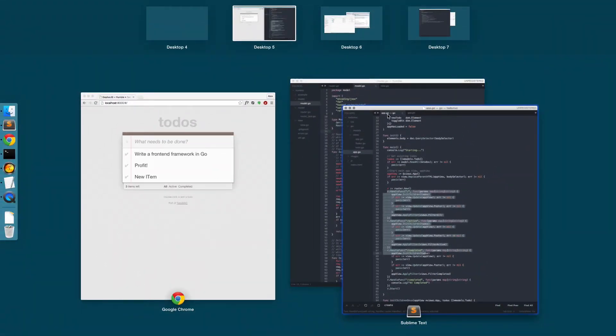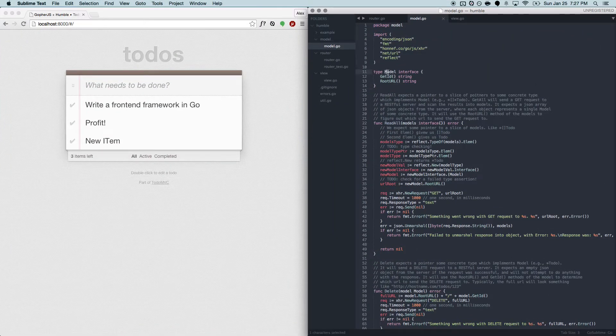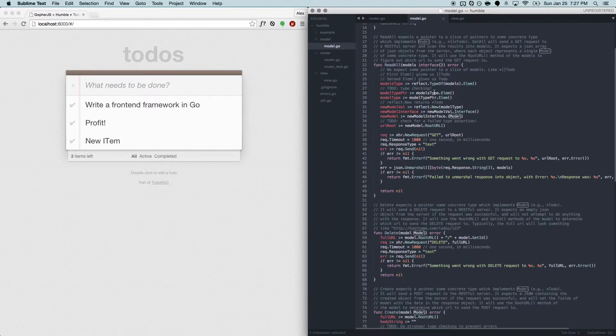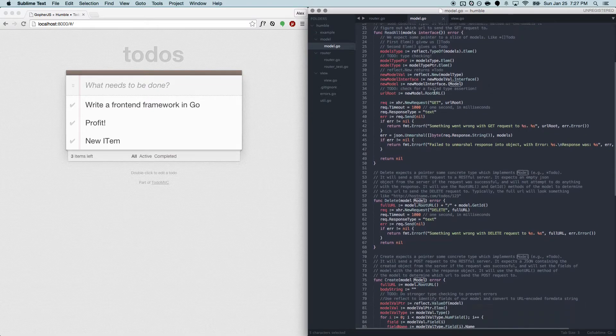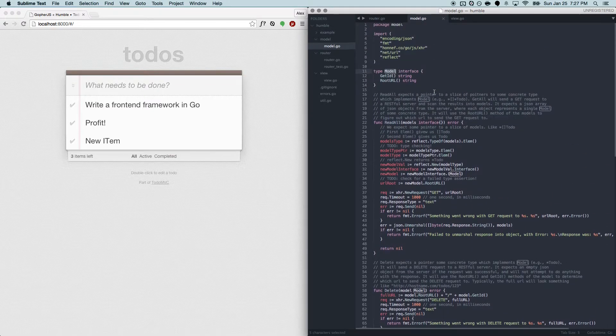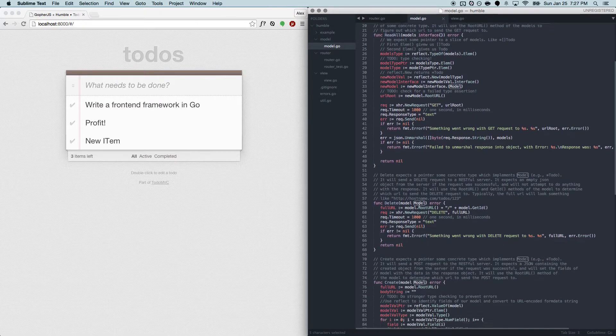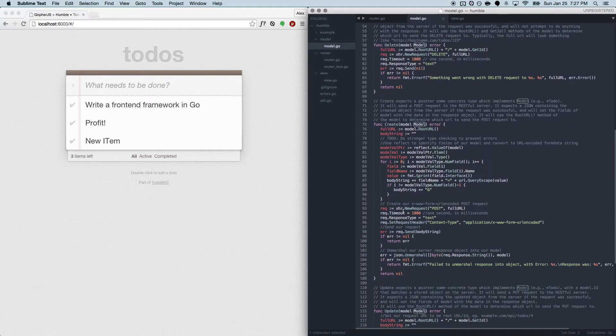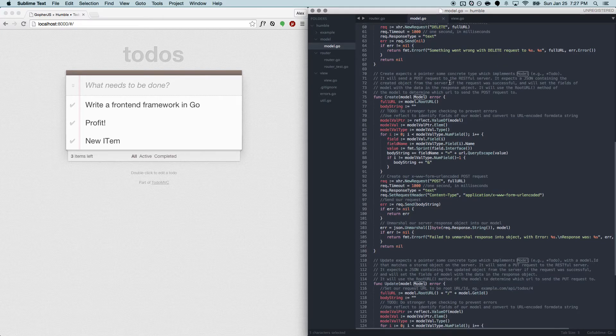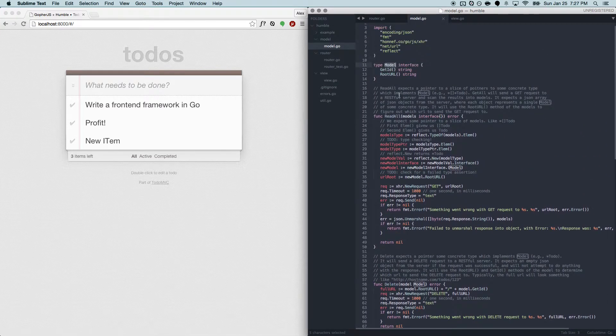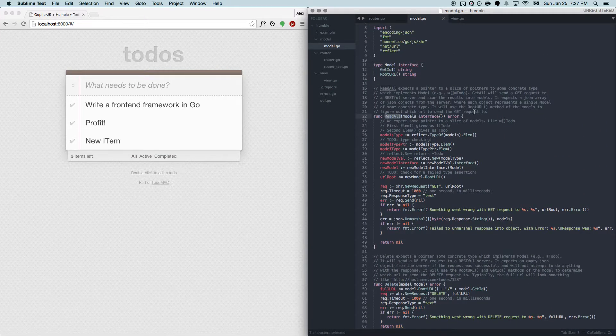So if you have some type that's implementing the model interface, then you can use these methods, read all, delete, create, update, there's a couple more. You can use these methods to easily interact with the RESTful server.